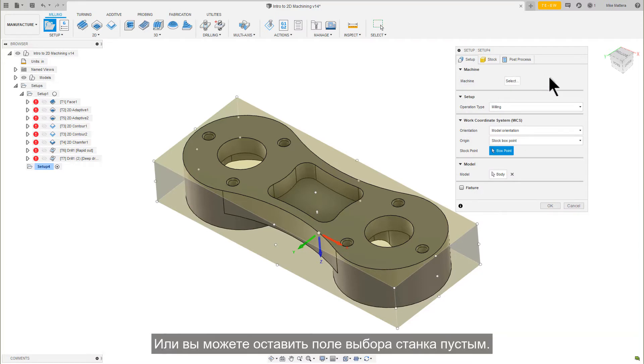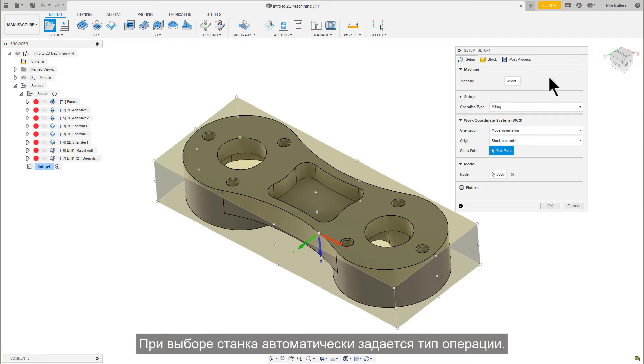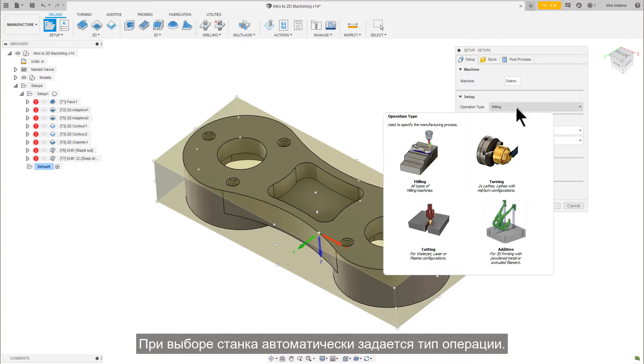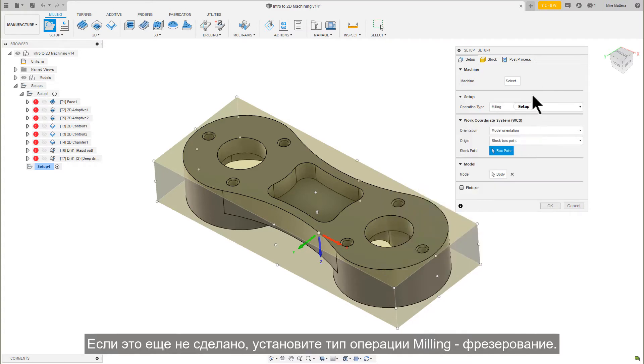Or, you can leave the machine selection blank. Selecting a machine automatically sets the Setup operation type. If it's not already, set the operations type to milling.